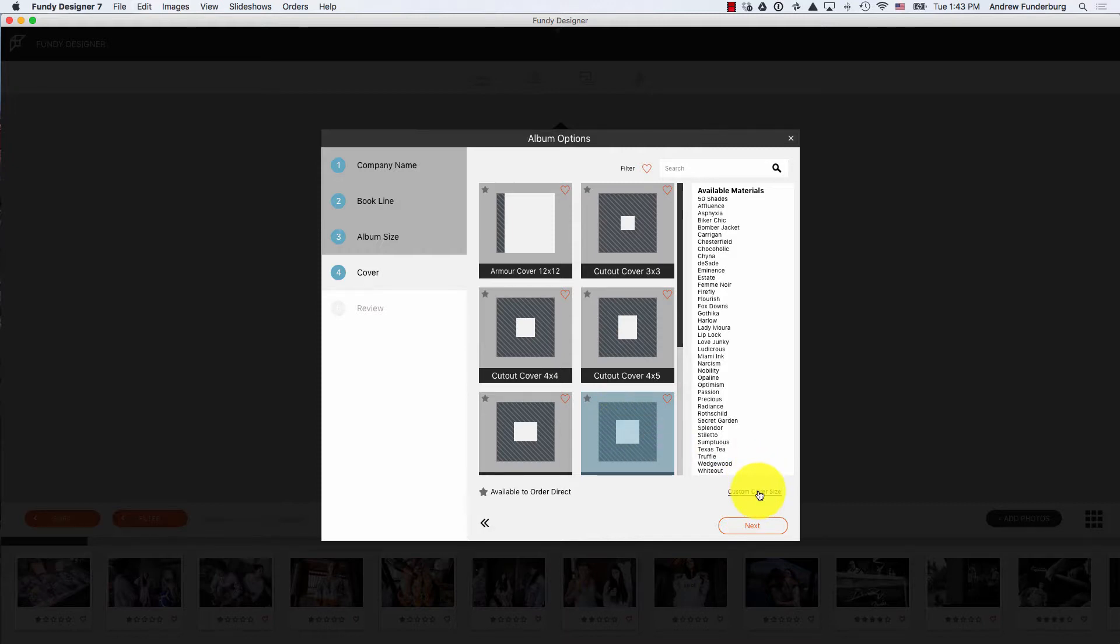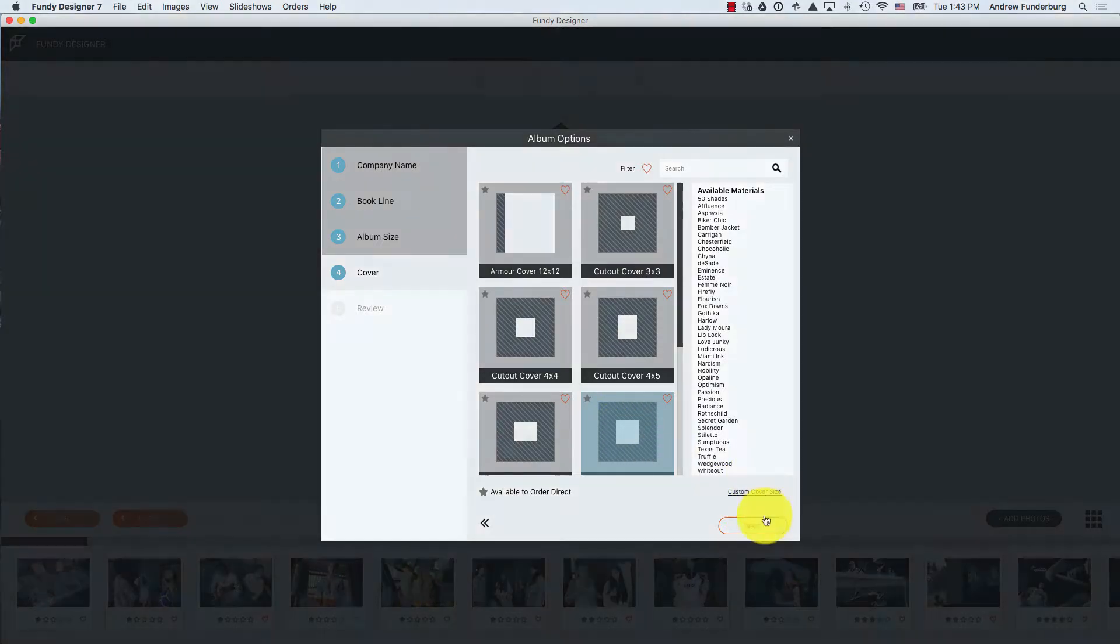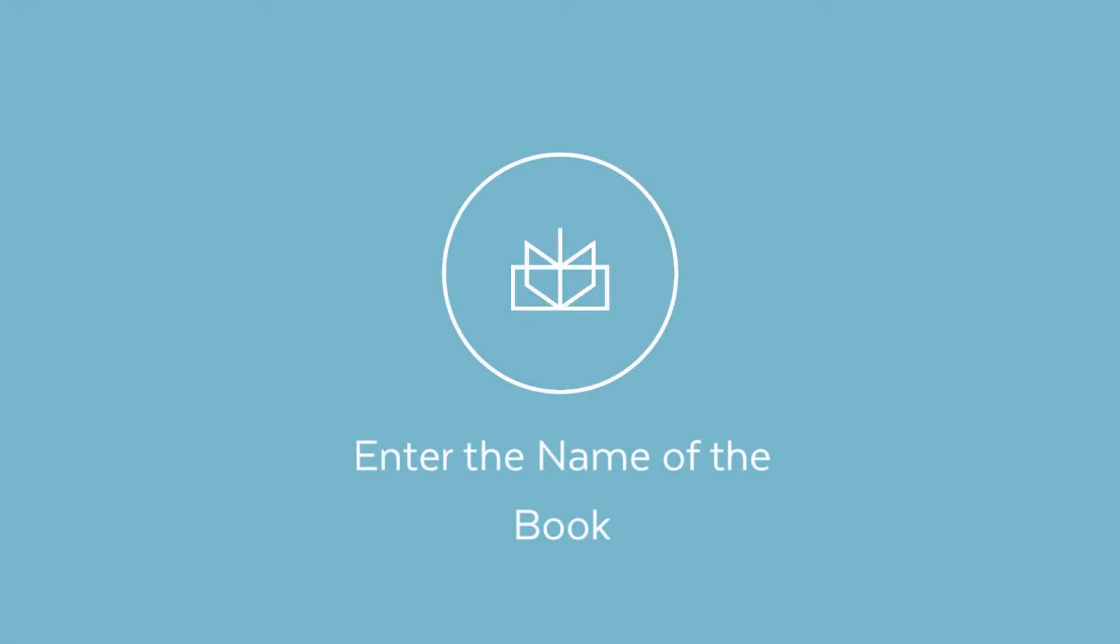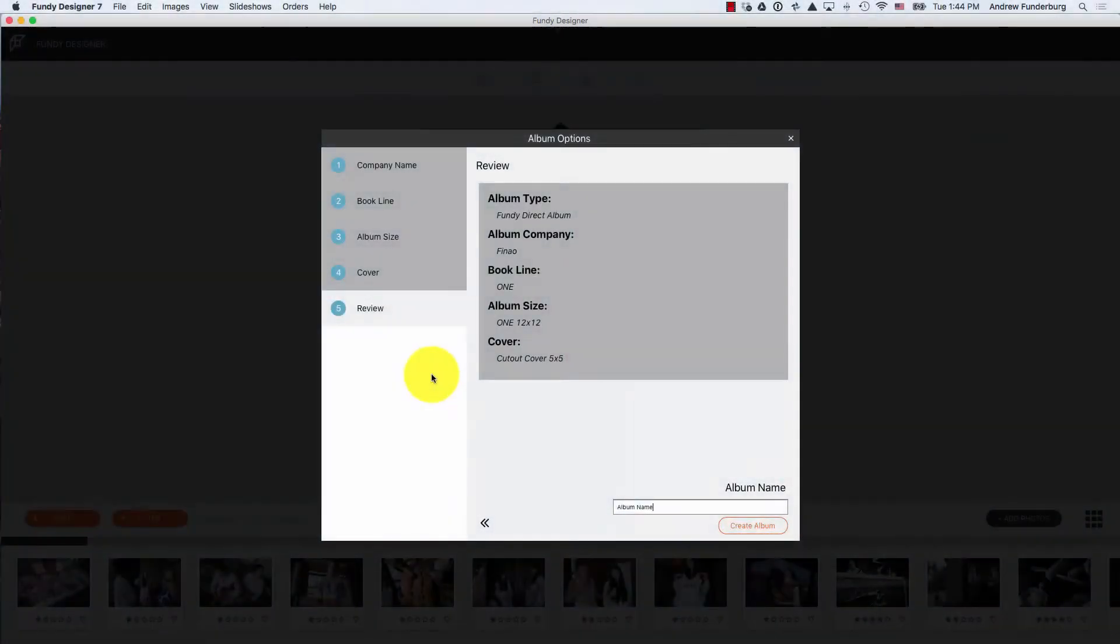If you do not see your book cover, you can click Custom Cover Size to enter a custom cover size or use a template.